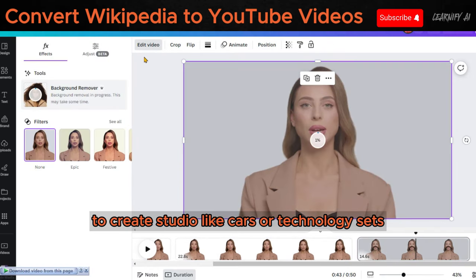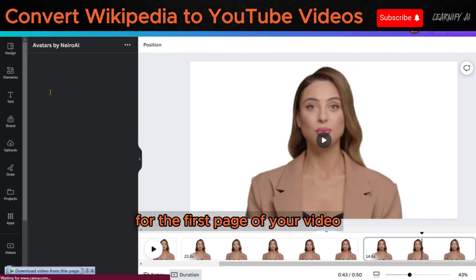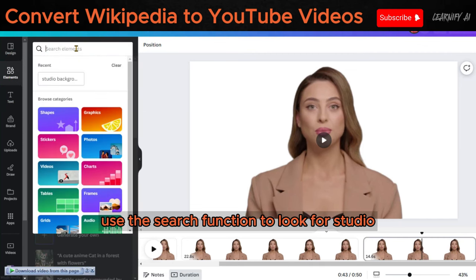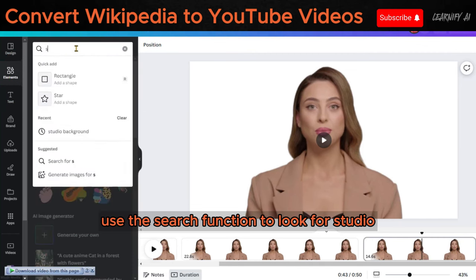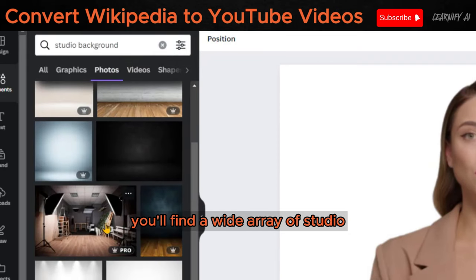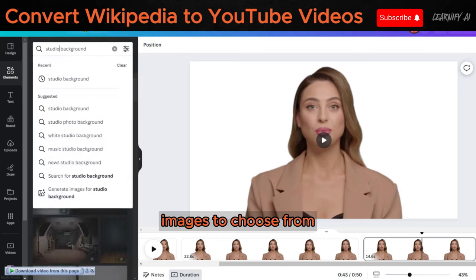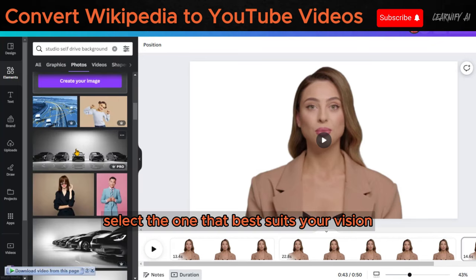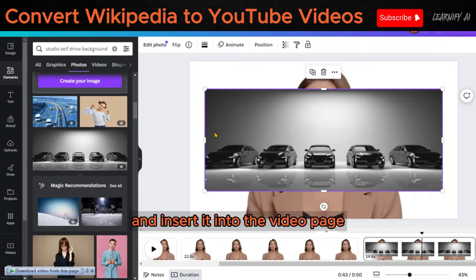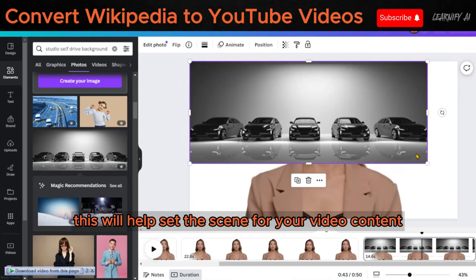To create studio-like car or technology sets for the first page of your video, access the Element tab. Use the search function to look for Studio, and then select the Image option. You'll find a wide array of studio images to choose from. Select the one that best suits your vision and insert it into the video page. This will help set the scene for your video content.